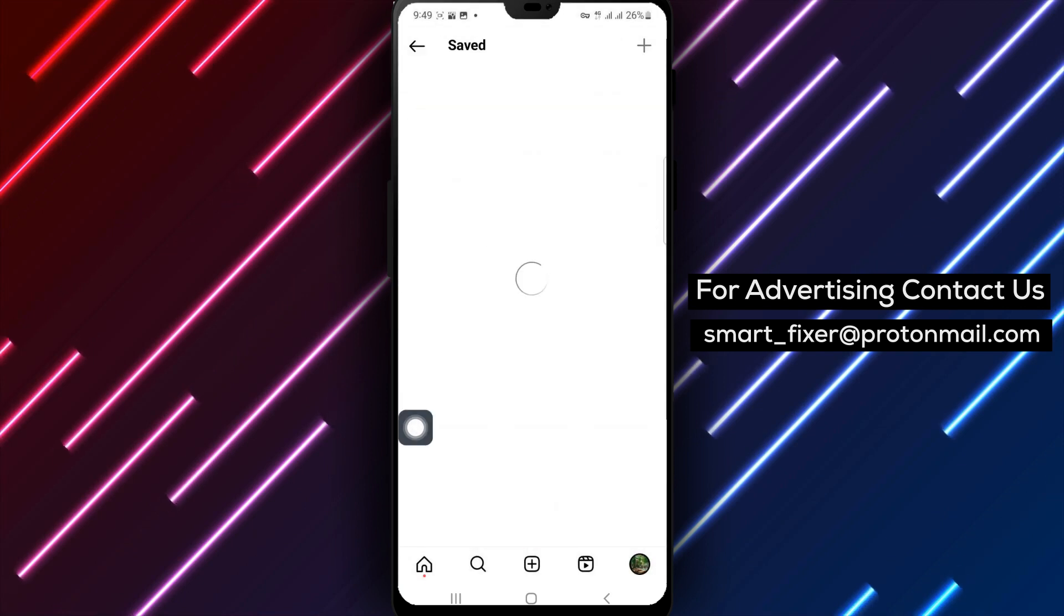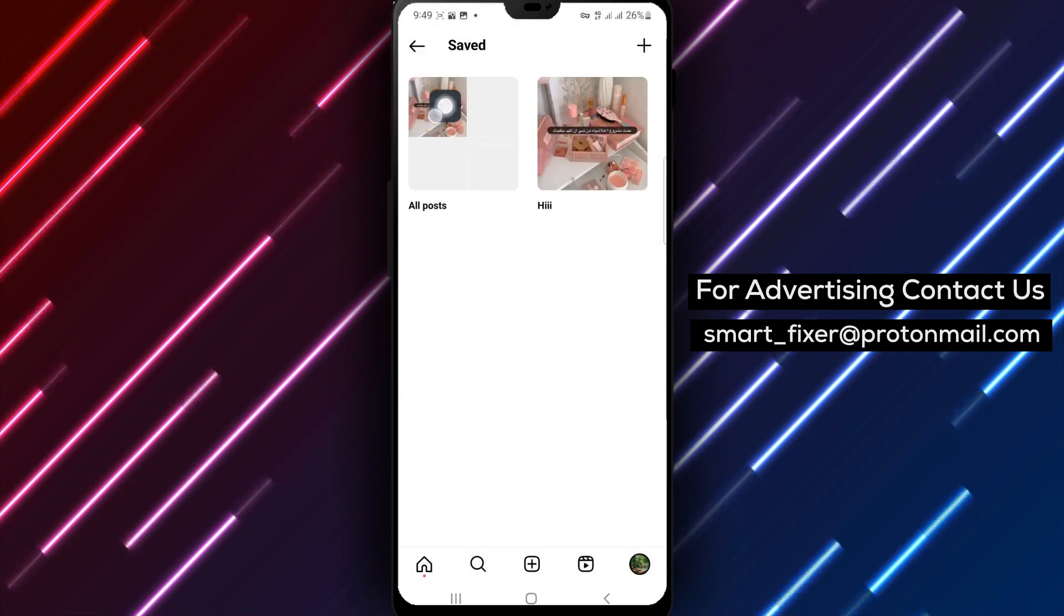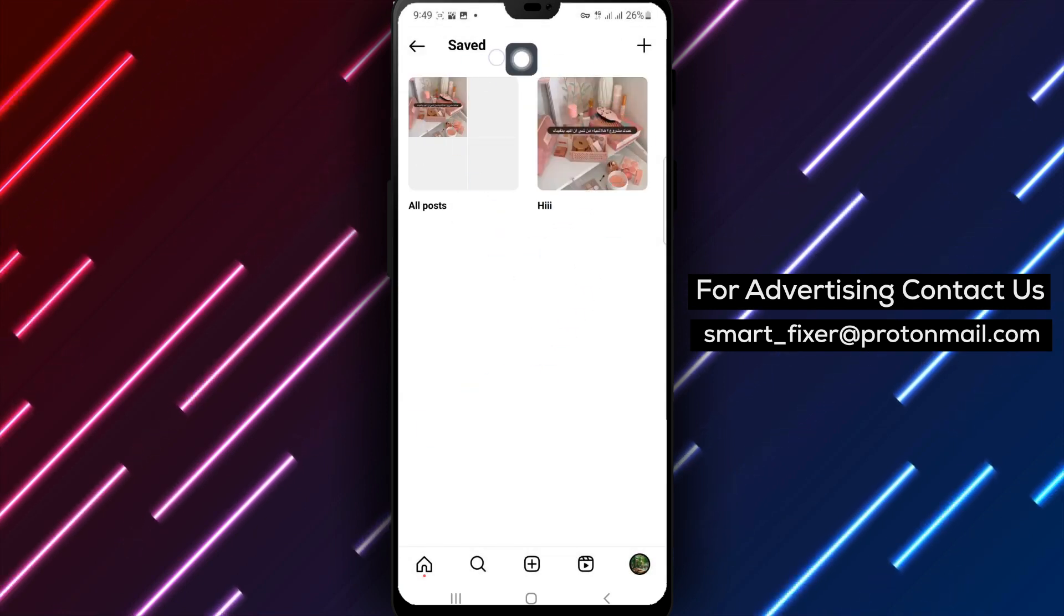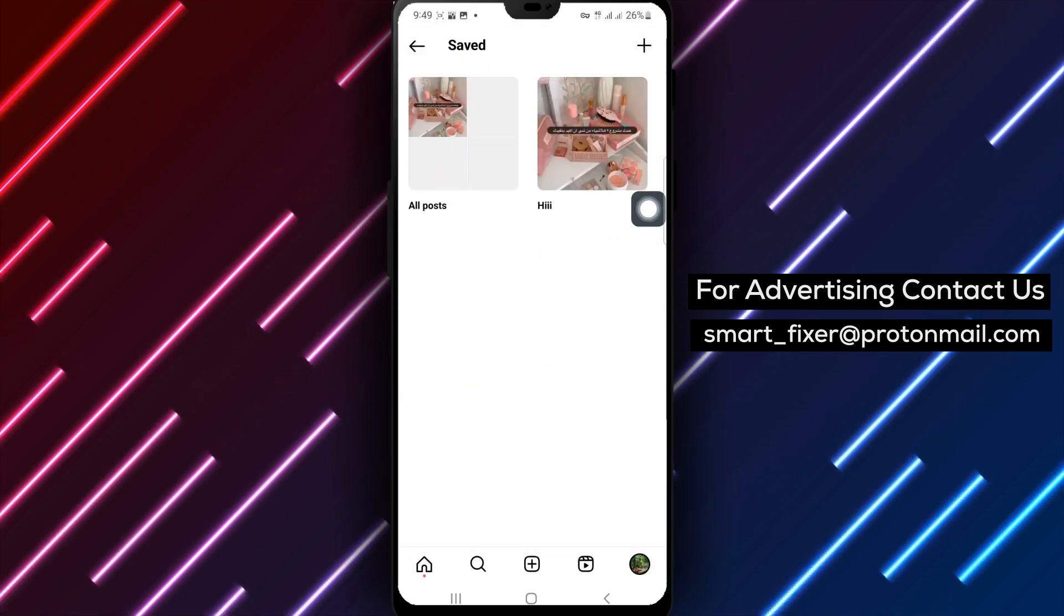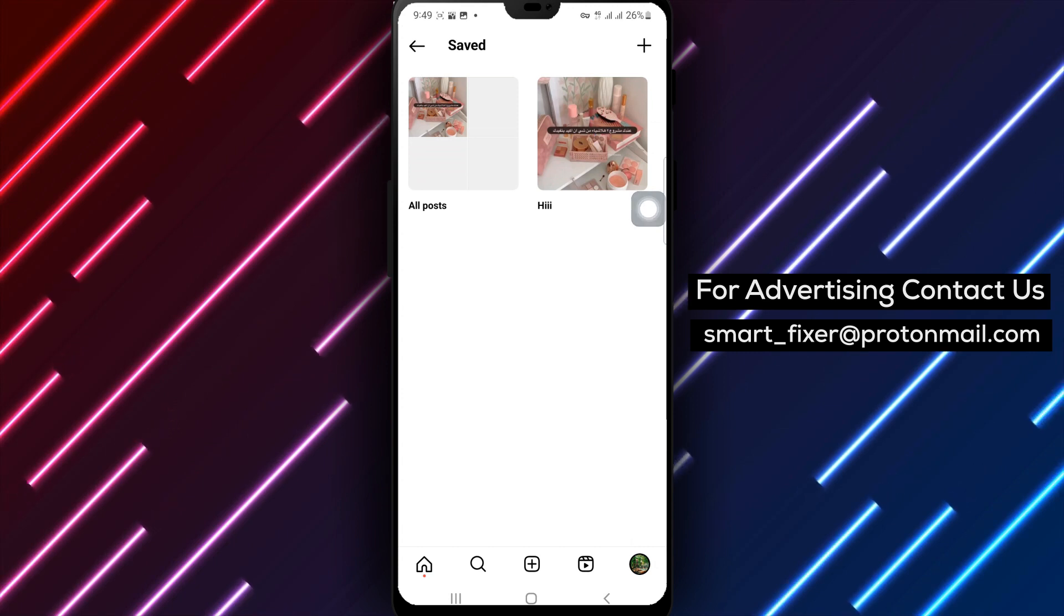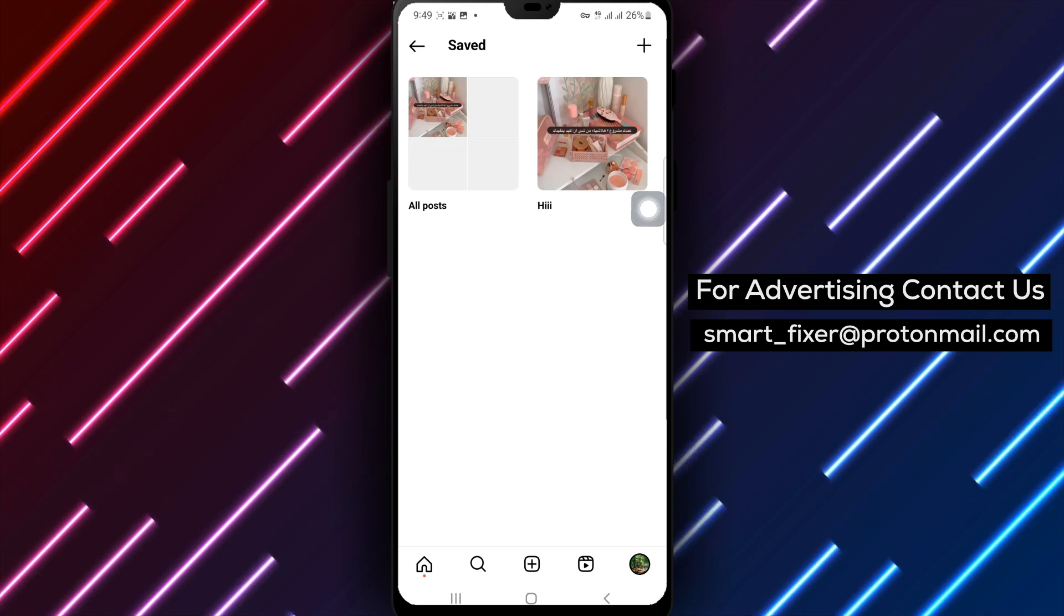That's it. You have successfully accessed your collections on Instagram. You can now view and explore all the collections you have saved.